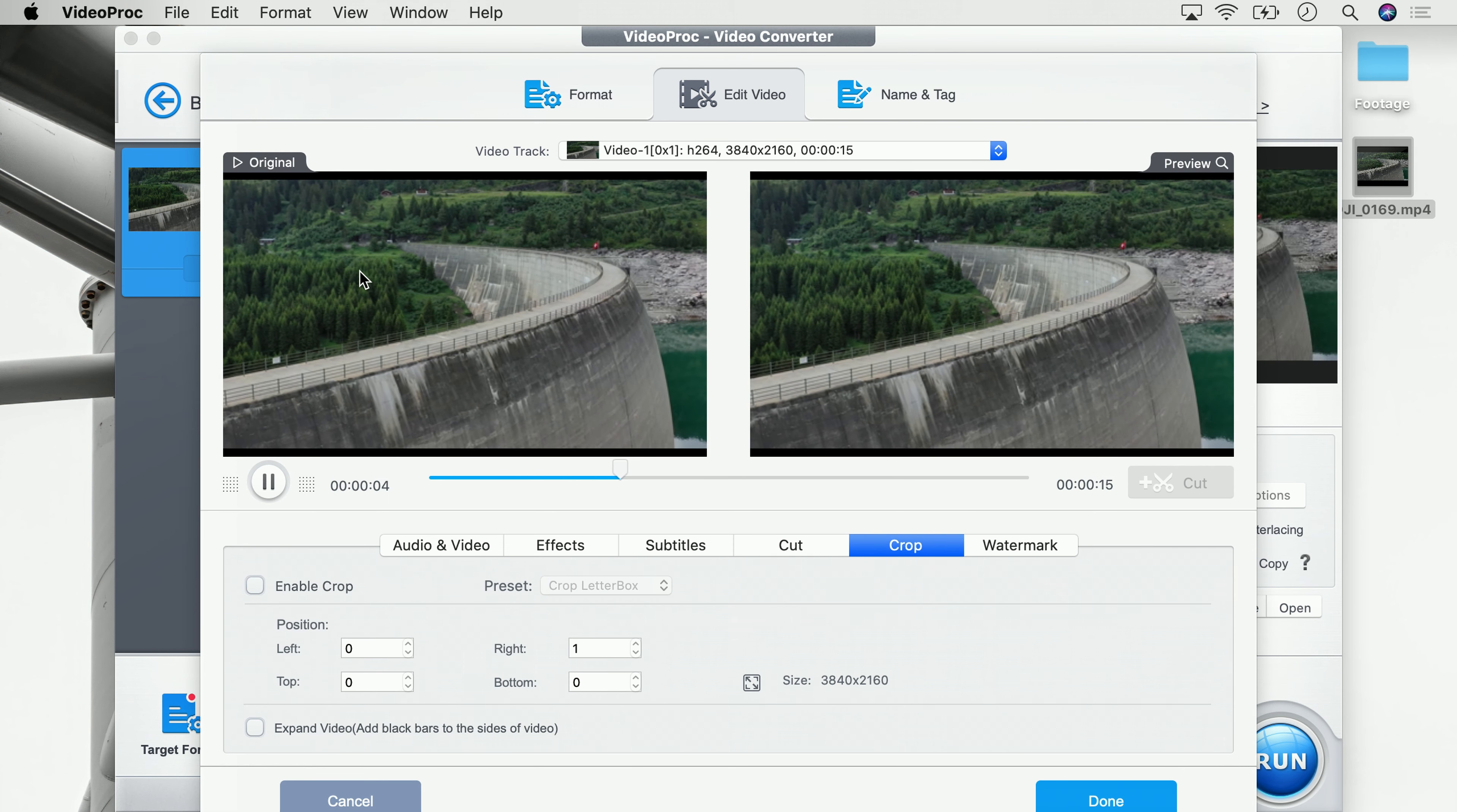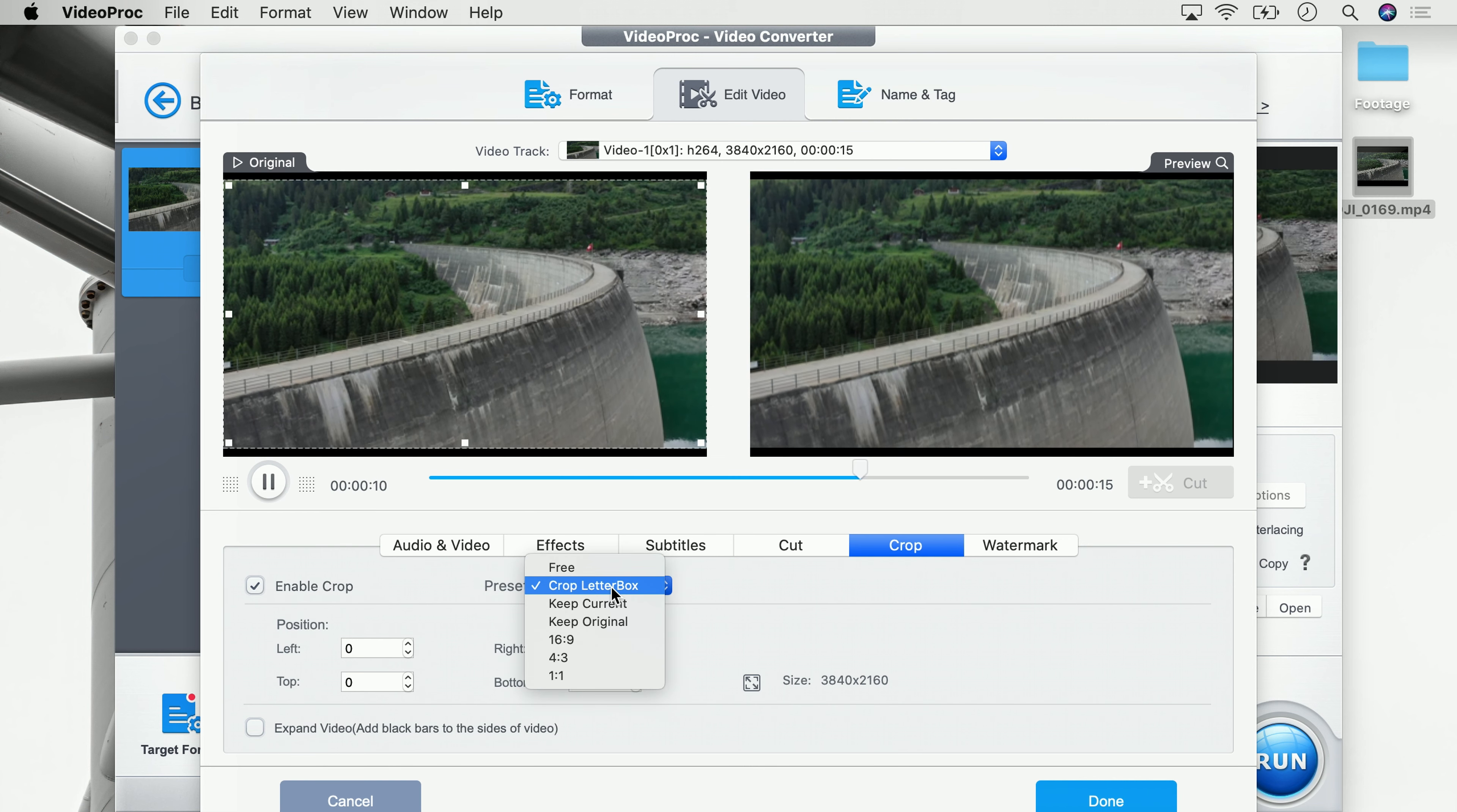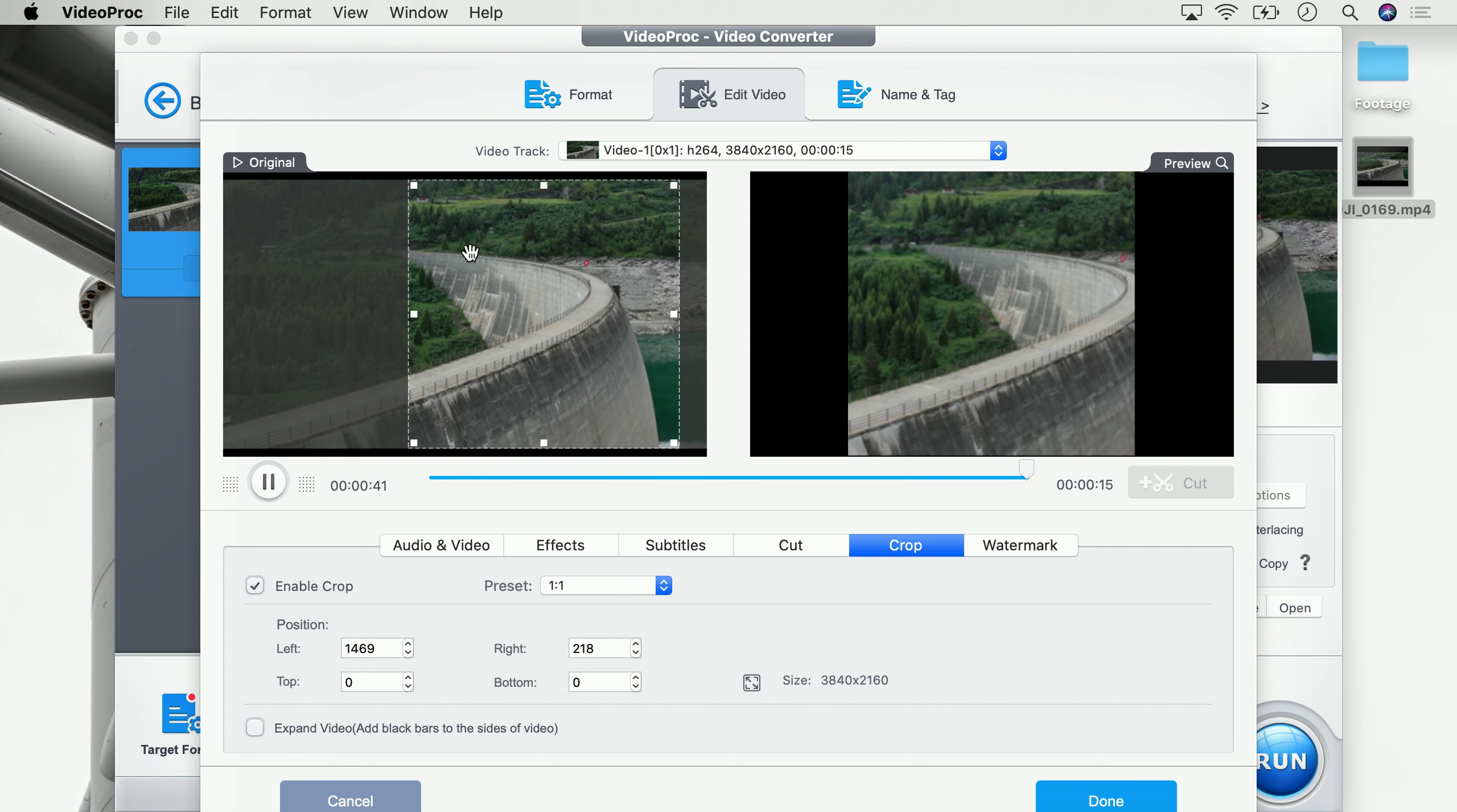In this overview, we can now click to enable crop, then go over to preset. In our case, we want to go for 1:1 for Instagram and we already have a preview of the cropped image. But we see that the crop isn't that good because we really want to see the entire curvature of that dam, so we can simply drag and drop this crop over to the right so we have everything in frame we want to share on Instagram.